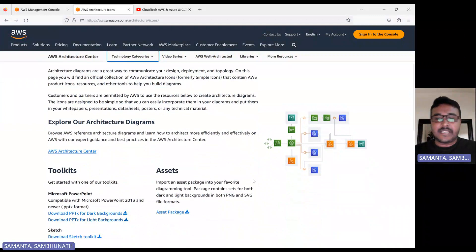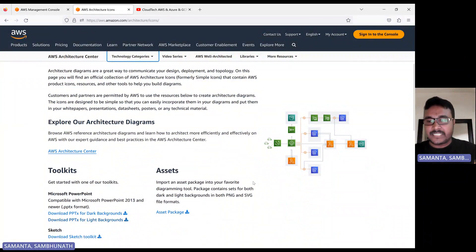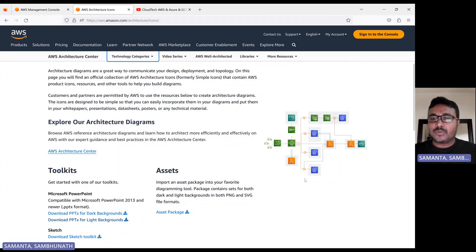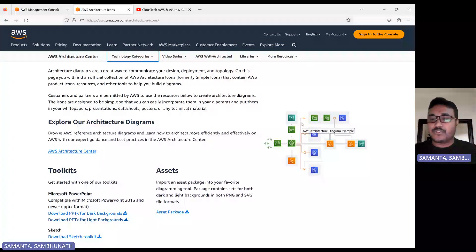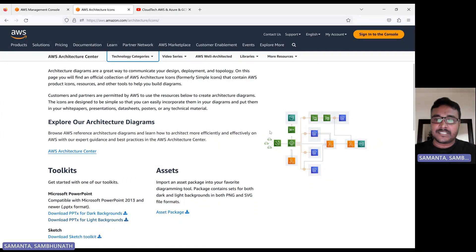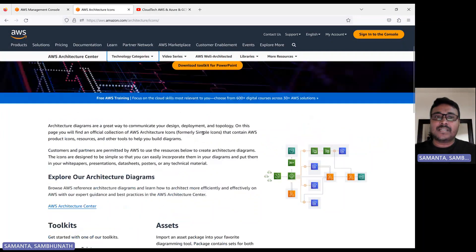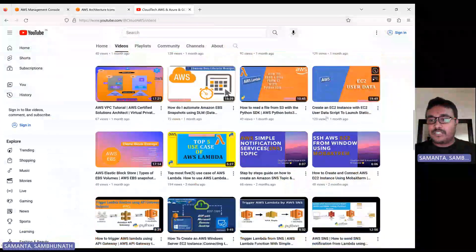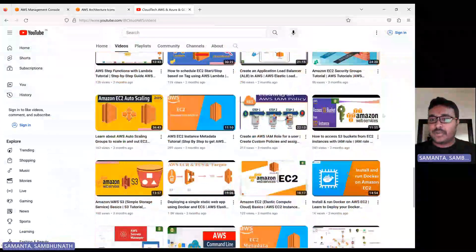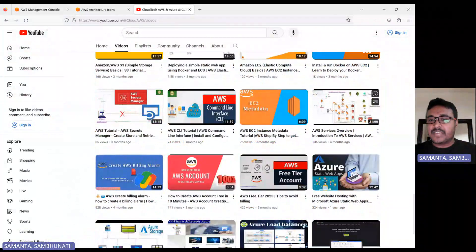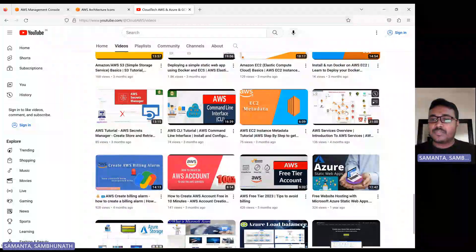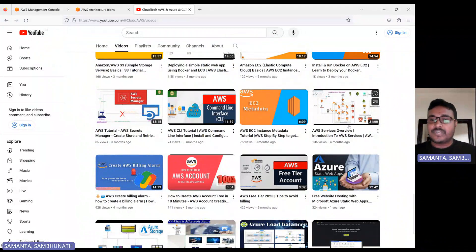A diagram, in the sense — when you are creating any project, if you want to show how the architecture looks like, if you want to see the flow and what components we are using in that particular project, if you would like to draw using AWS components — that's what I'll show you today. One of my friends requested a session on how to create this kind of diagram, so that is today's session.